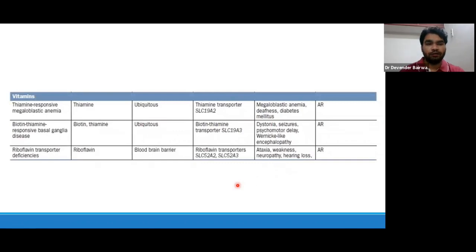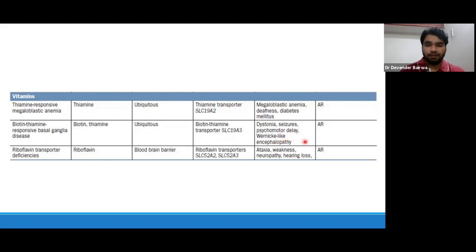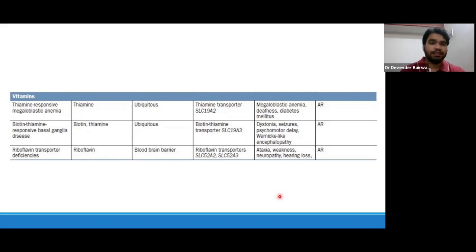Coming to disorders associated with vitamins. We have thiamine-responsive megaloblastic anemia — there is a defect in the thiamine transporter, and these patients present with features of megaloblastic anemia, deafness, and diabetes mellitus; this disease responds to thiamine supplementation. Then we have biotin-thiamine-responsive basal ganglia disease — the biotin-thiamine transporter is defective, presenting like dystonia, seizures, psychomotor delay, and Wernicke-like encephalopathy. There can also be riboflavin transporter deficiency, presenting like ataxia, weakness, neuropathy, and hearing loss.